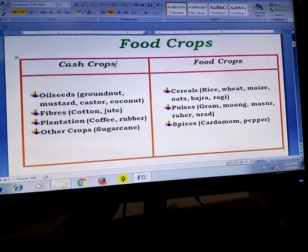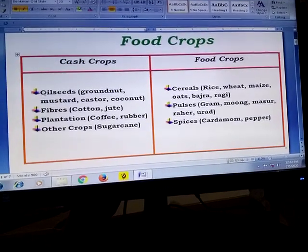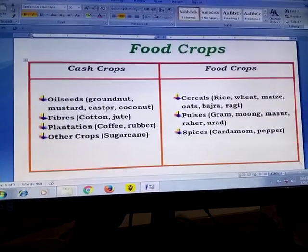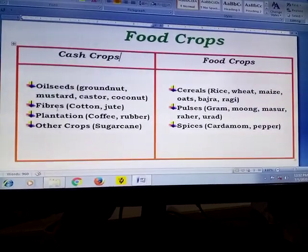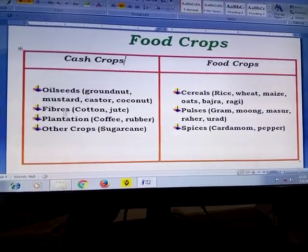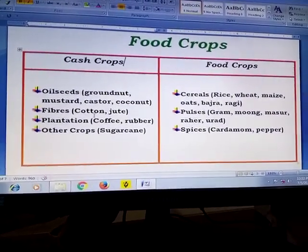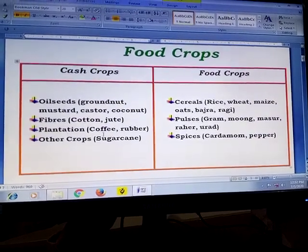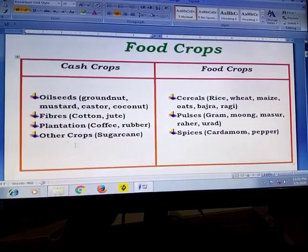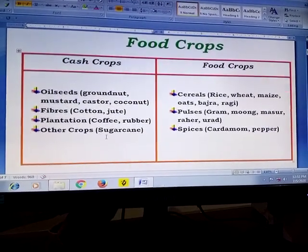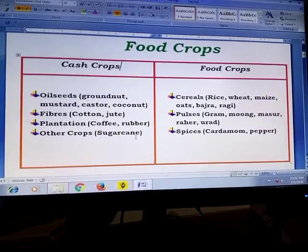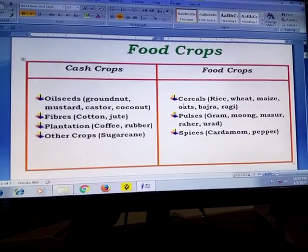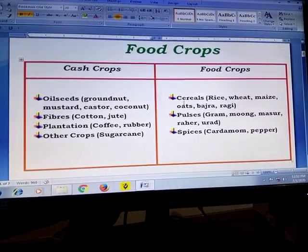Examples of cash crops include oil seeds like groundnut, mustard, and coconut. Fibrous crops include cotton, jute, and plantation crops like coffee, rubber, and tea. Other cash crops include sugarcane. On the other side, food crops are mainly cereals such as rice, wheat, maize, oats, bajra, ragi, etc.